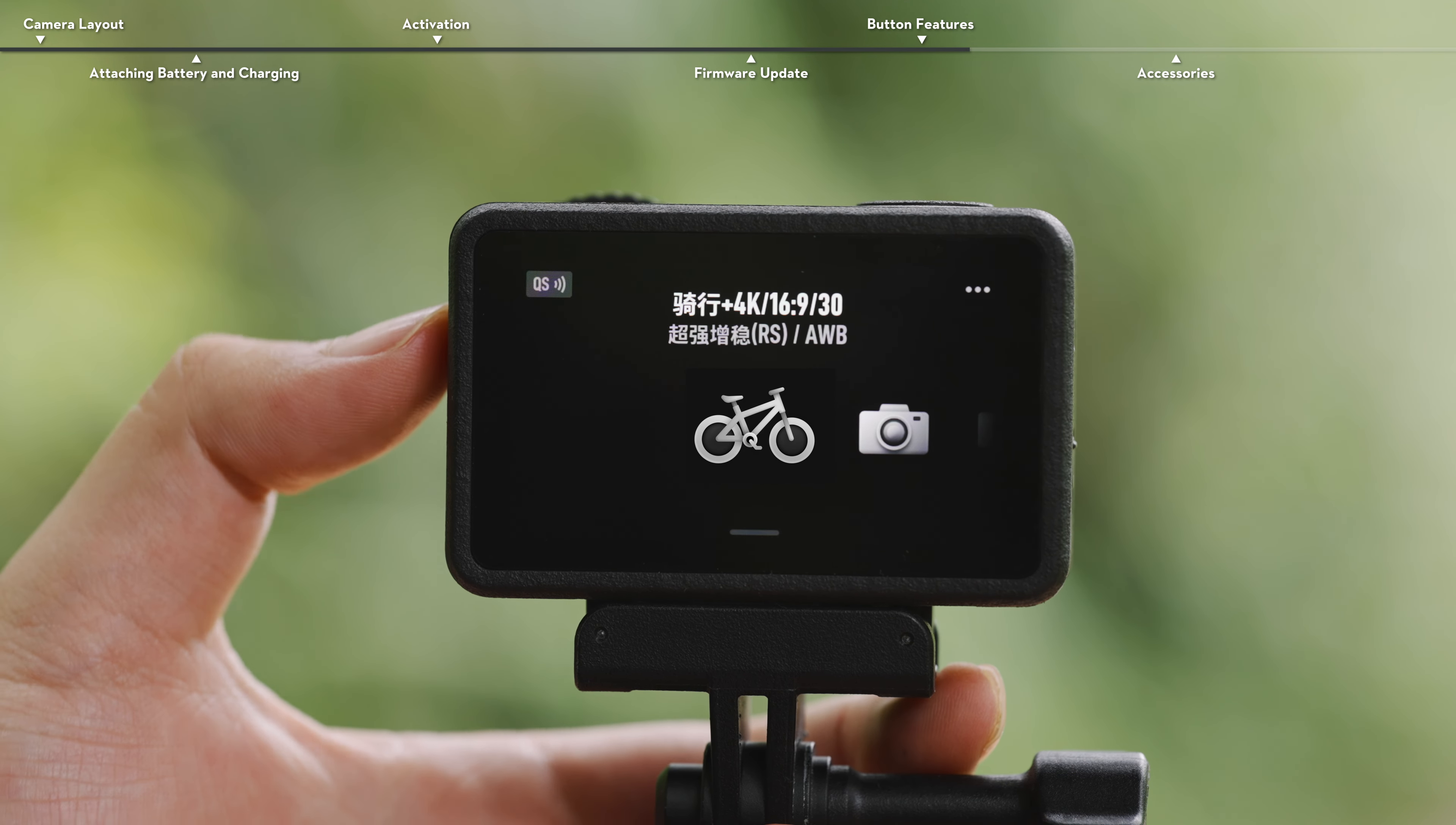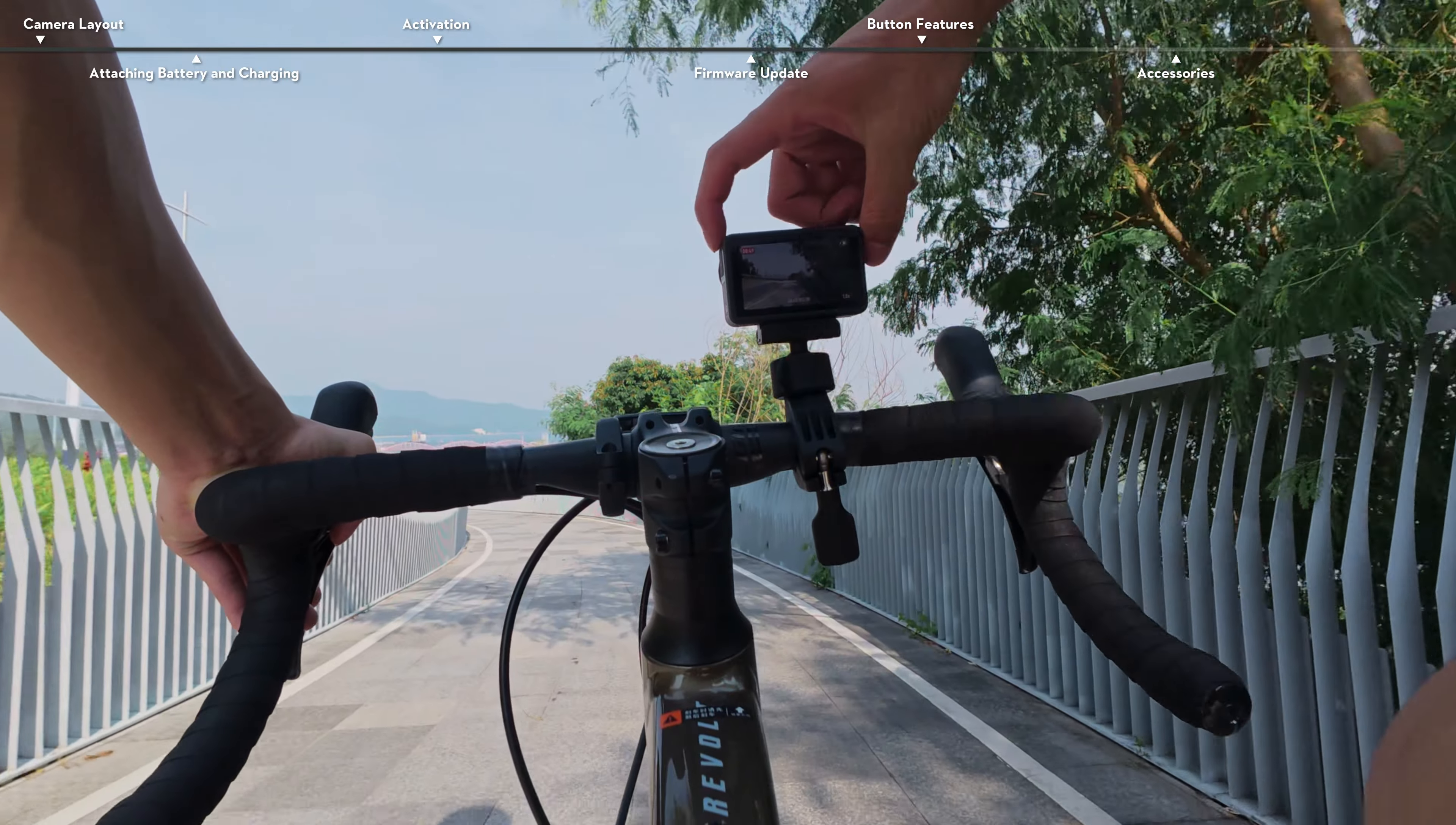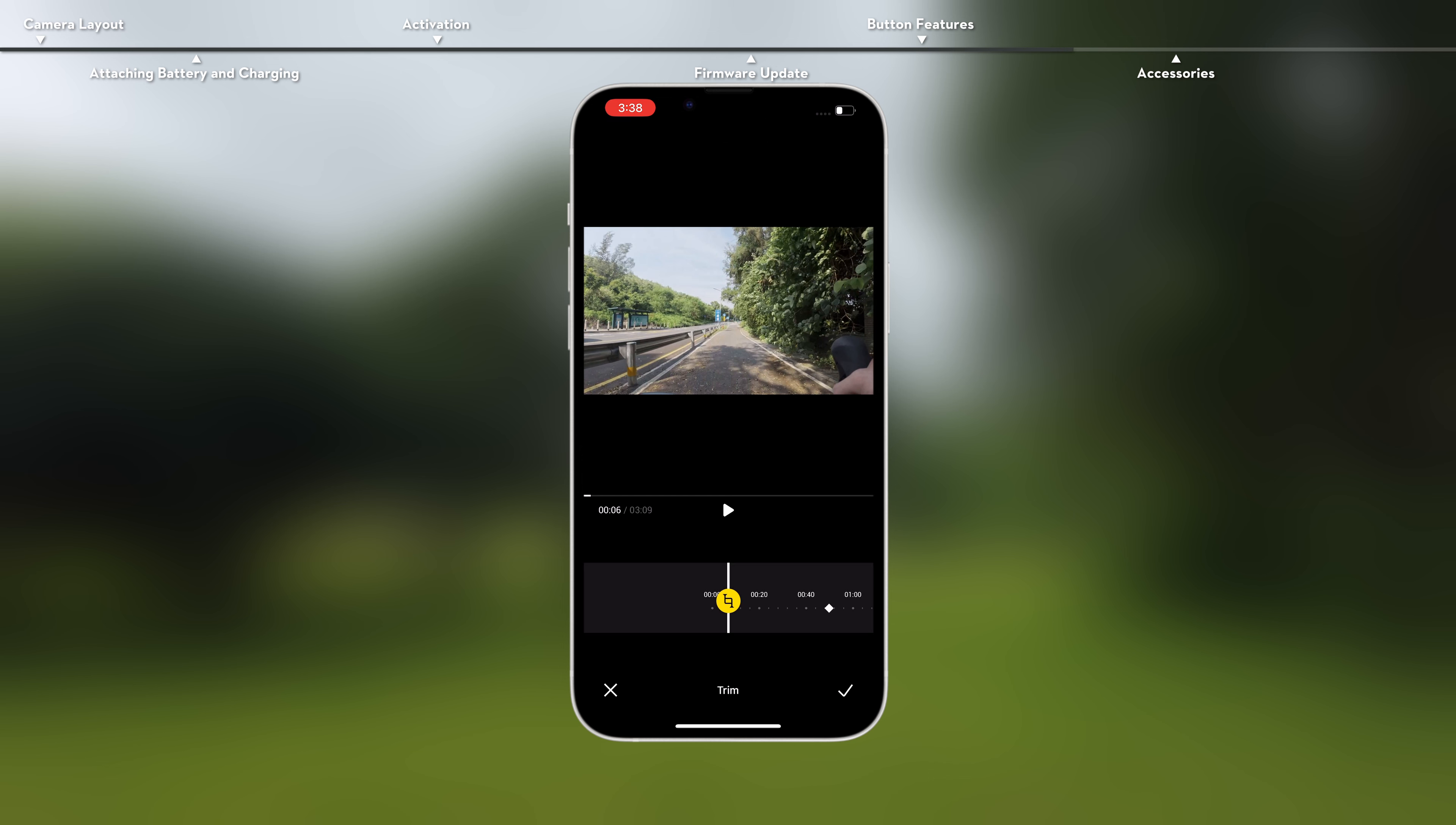Press the Shutter Record button to take a photo or to start or stop recording. During video or slow motion video recording, you can tap the icon to mark highlights, helping you to quickly locate specific moments during post-editing, while reducing the time to find highlights.